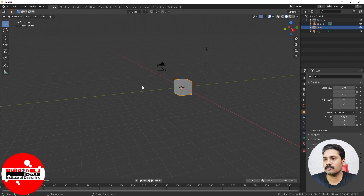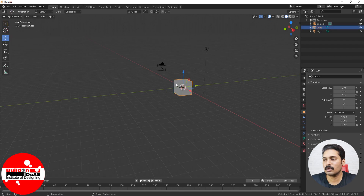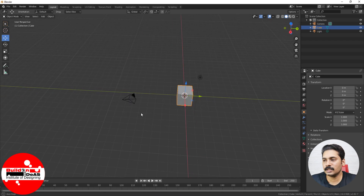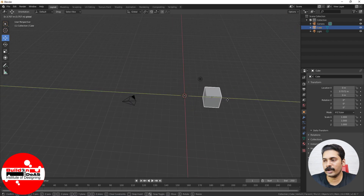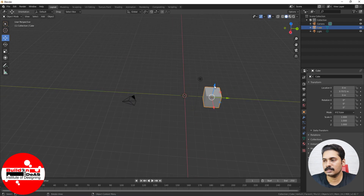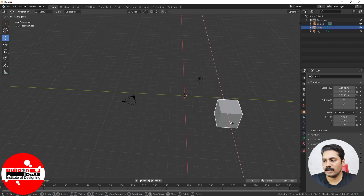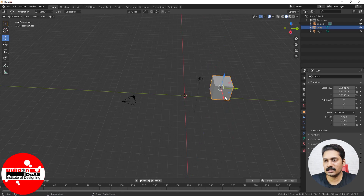If you want to move, rotate, and scale objects inside the viewport, go into the Move tool, click on it, select the object, and then start moving in the Y direction, Z direction, and X direction. This is basically the Move tool.